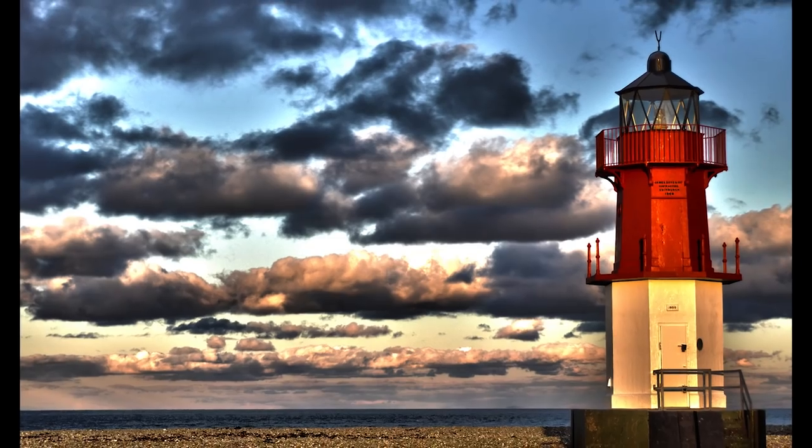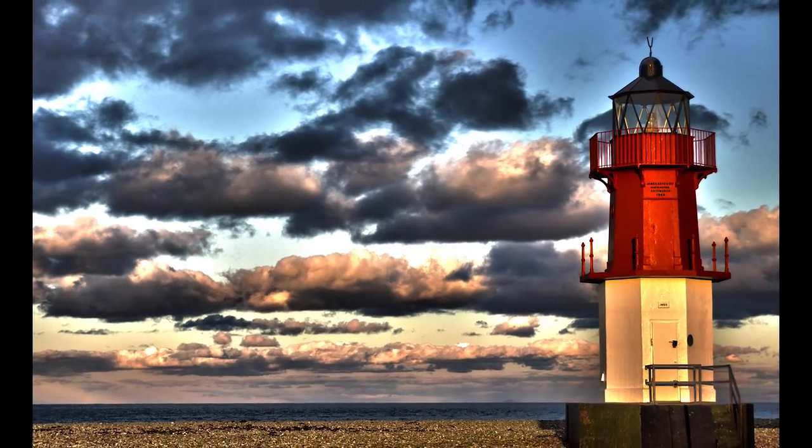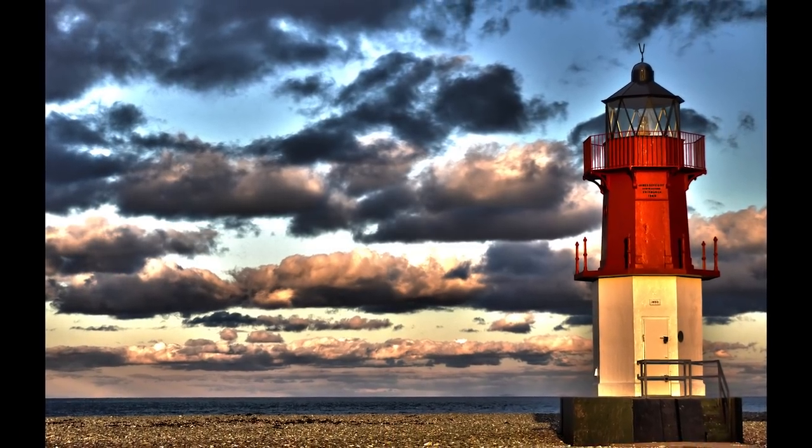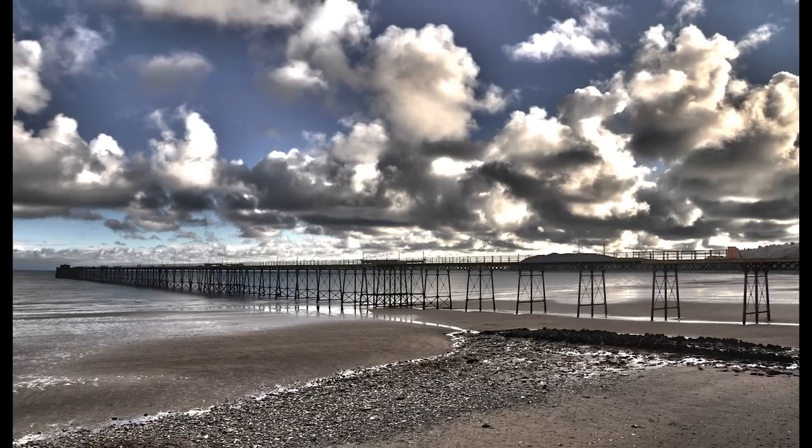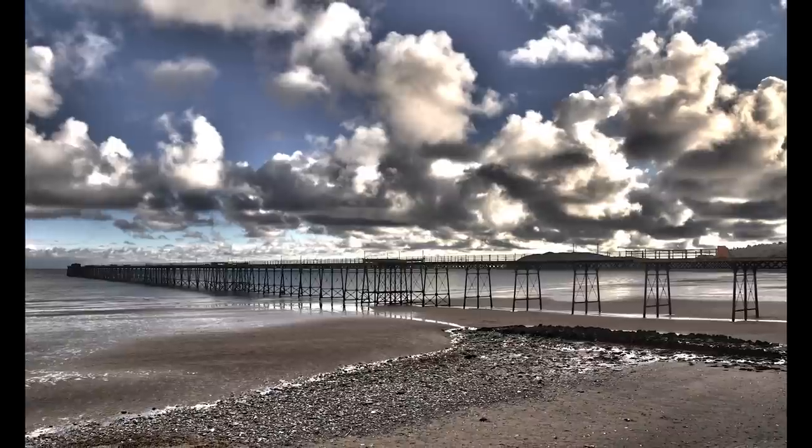Now HDR has a bit of a bad reputation, mainly due to the retina destroying results it can actually create, and I think it's almost a rite of passage for all photographers to go through their terrible HDR phase. Mine was about 10 years ago with these vomit inducing results you can see on screen now.